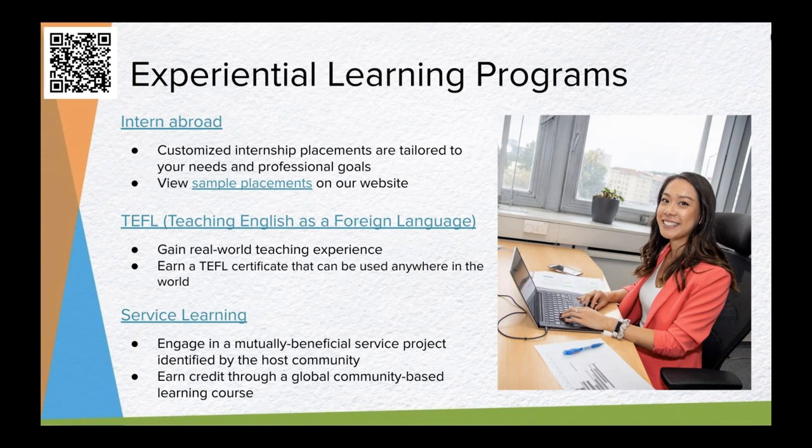The next program type is TEFL — Teaching English as a Foreign Language. These programs combine in-person learning and an online TEFL certificate course, putting you in a real classroom to gain practical teaching experience. They're perfect for education majors or anyone looking to try something different or to try out living and working in another country. They're also quite affordable and offered in some very cool locations. Lastly, our service learning programs allow students to become part of their host community and work alongside locals to contribute to an ongoing project that addresses a societal need identified by that host community, while being led through critical reflections of what they're learning.